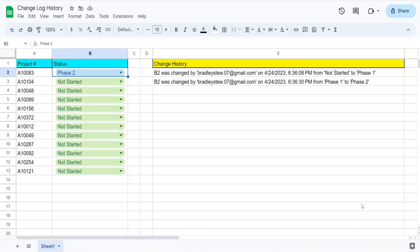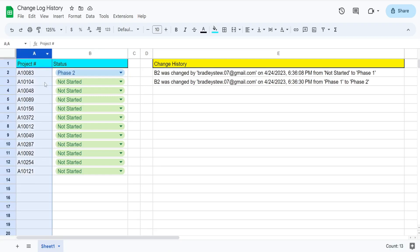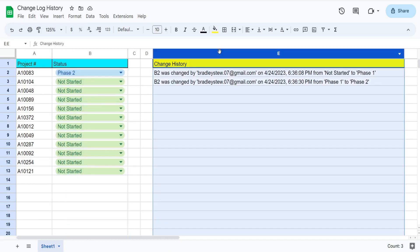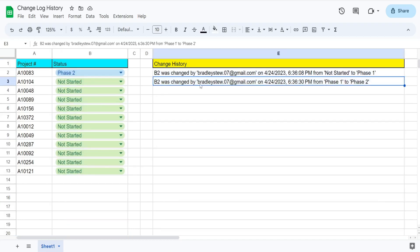In this video, we're going to create code in Google Apps Script that automatically logs the change history of a specific column on our sheet. What you see here is a preview of what we're going to create today. In column A, I have a list of different project numbers, and in column B, I have drop-down selection menus for different phases or statuses of each project. In column E, I have a log of the change history of those statuses in column B.